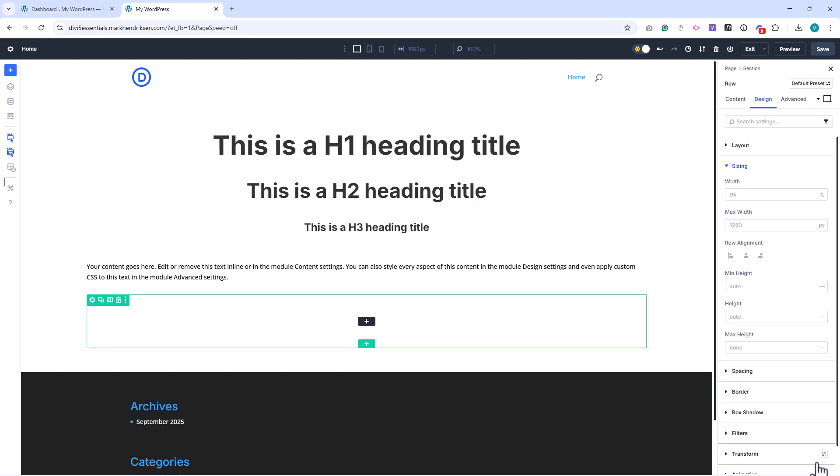To recap, we've created global variables for typography, colors, and fonts. We've applied those globals to the text module defaults and adjusted the row width for better responsiveness. These changes mean every time we add a text module or row, the styling is already consistent.